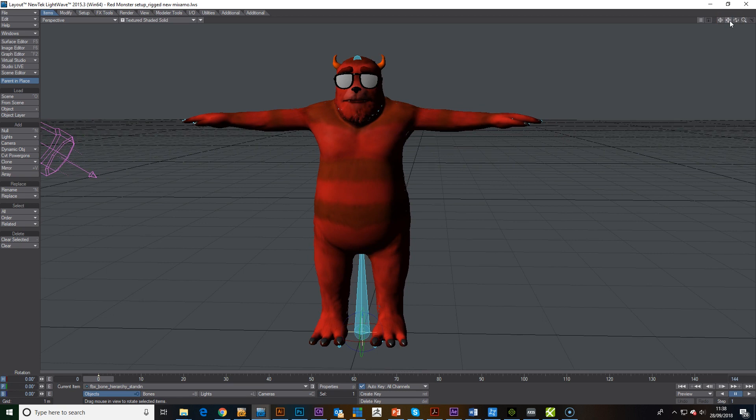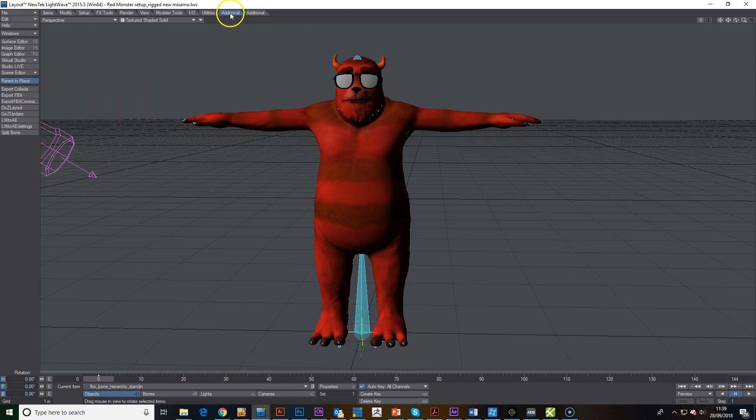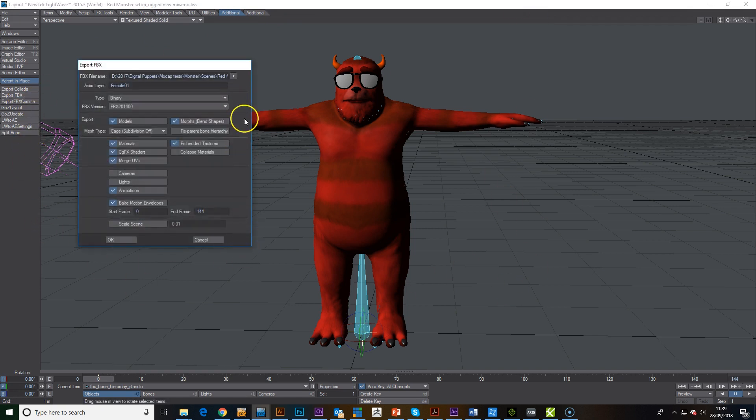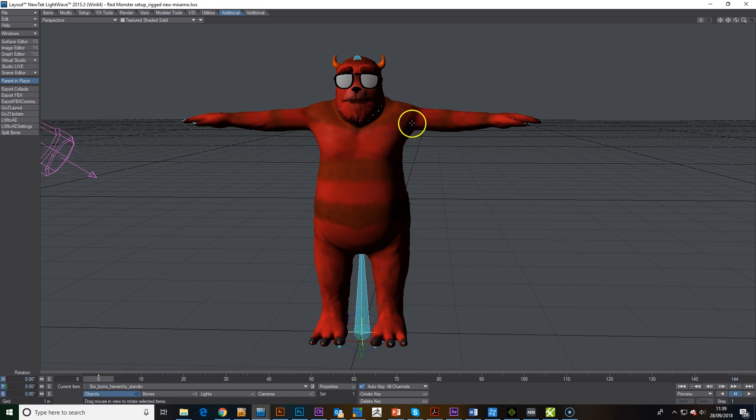I'm also going to run through how to use Mixamo if you haven't got a character rigged up for bones. So I've got this character, I'm using LightWave 3D but any program will work. If you export as an FBX, we want to keep the blend shapes. I originally exported it out with no bones.